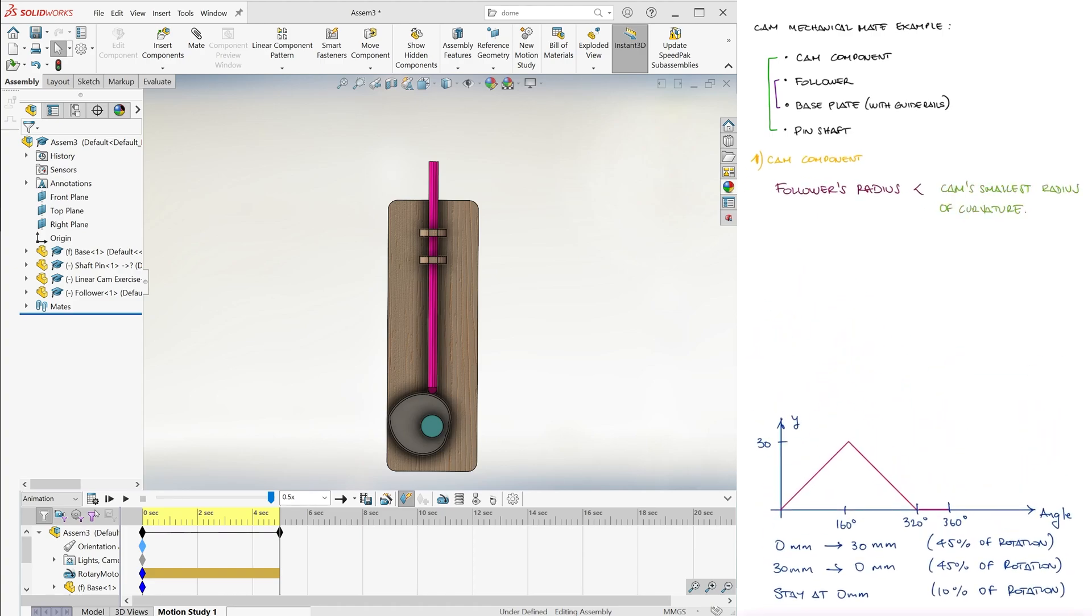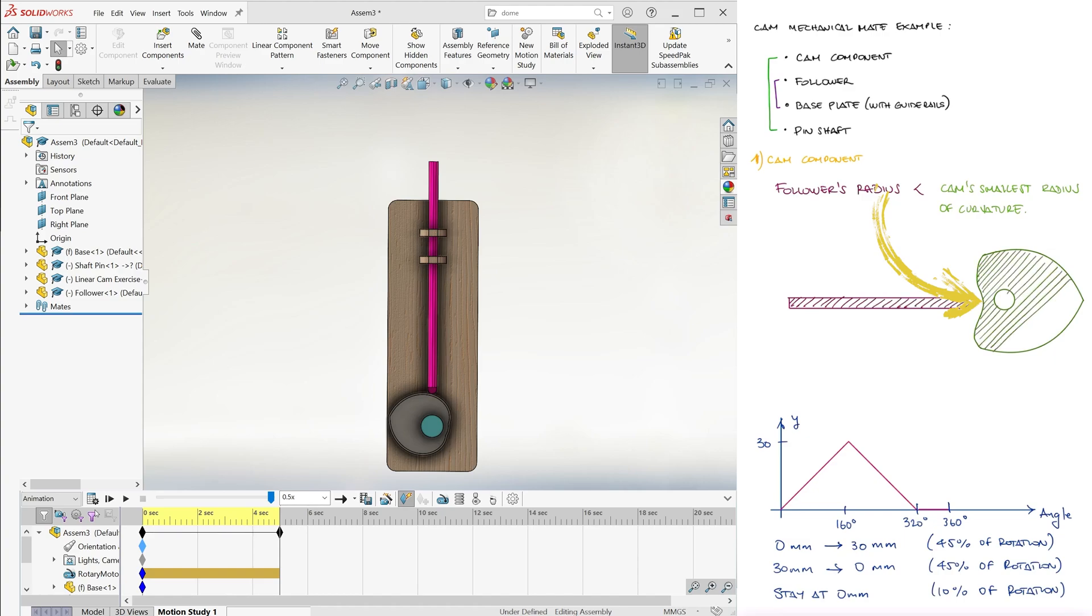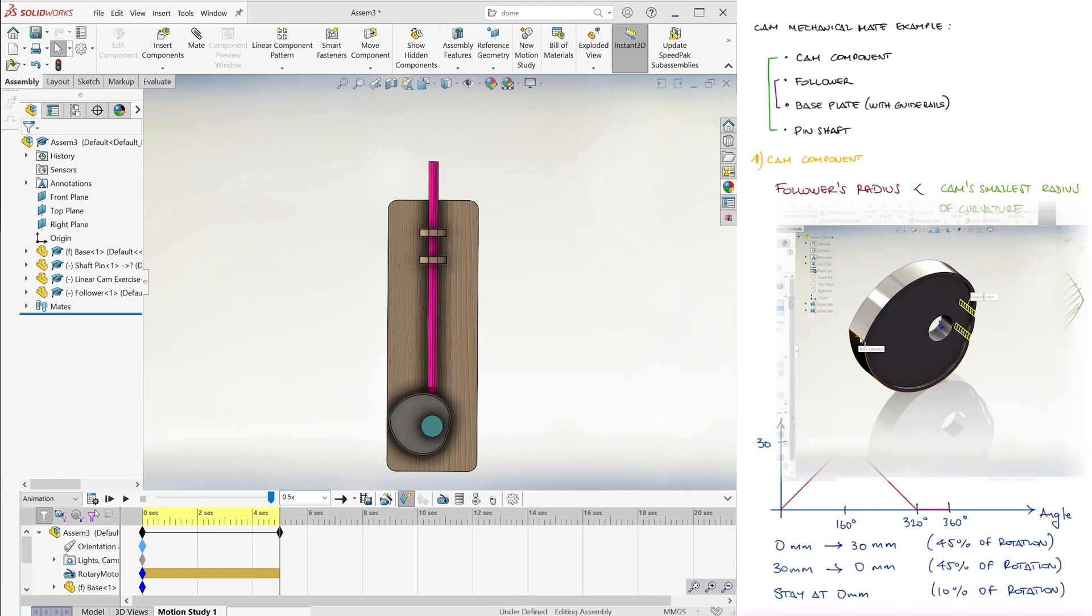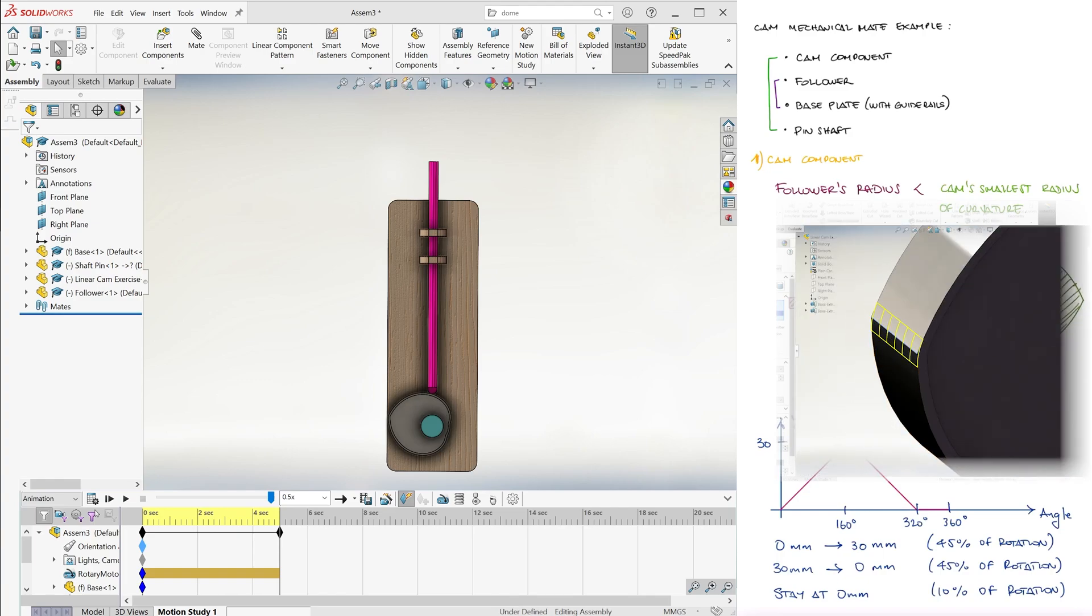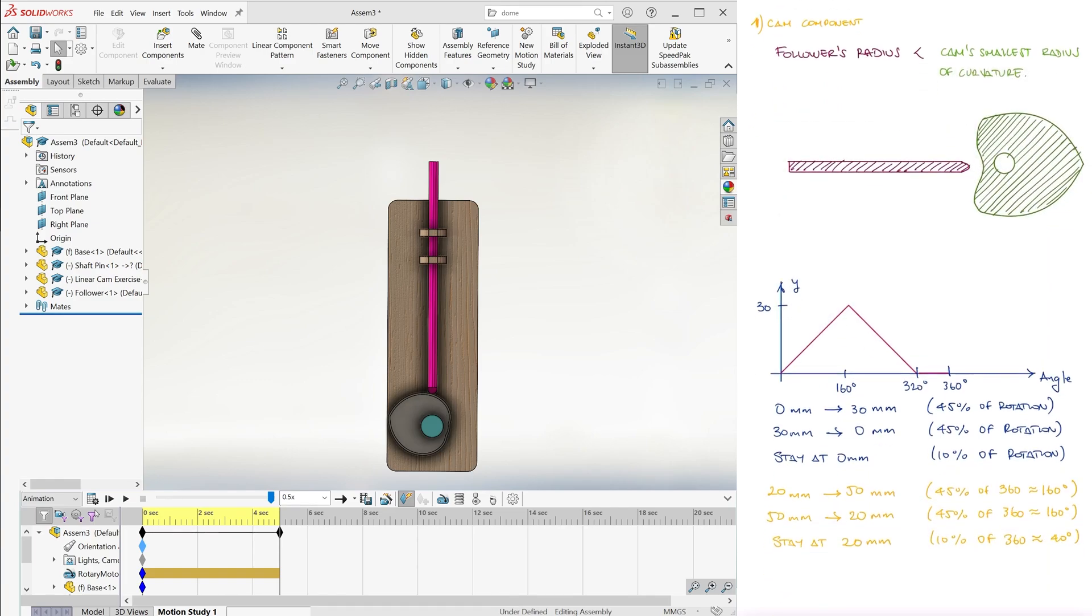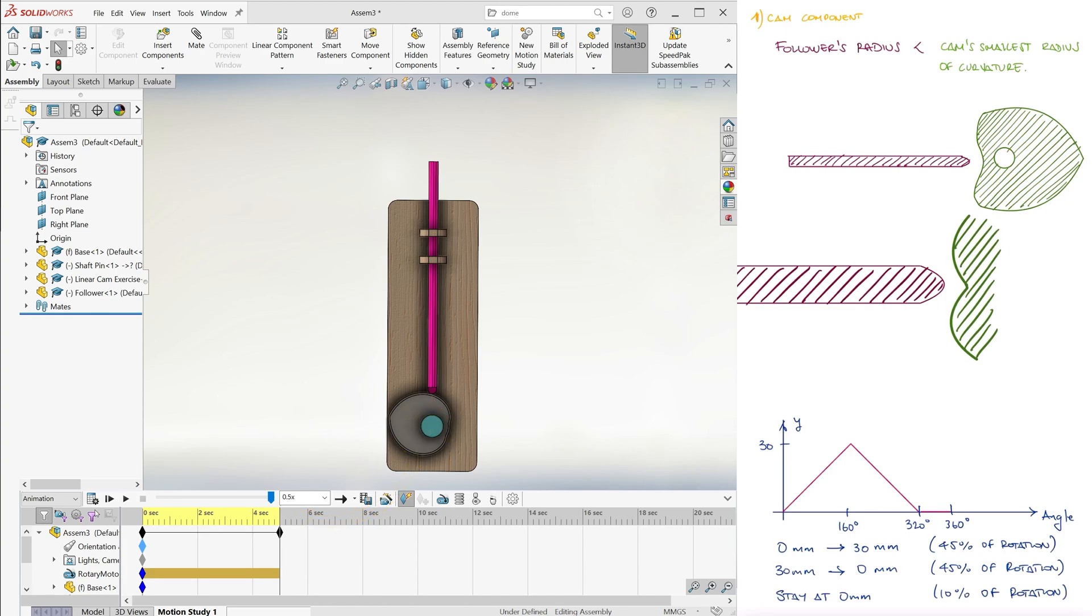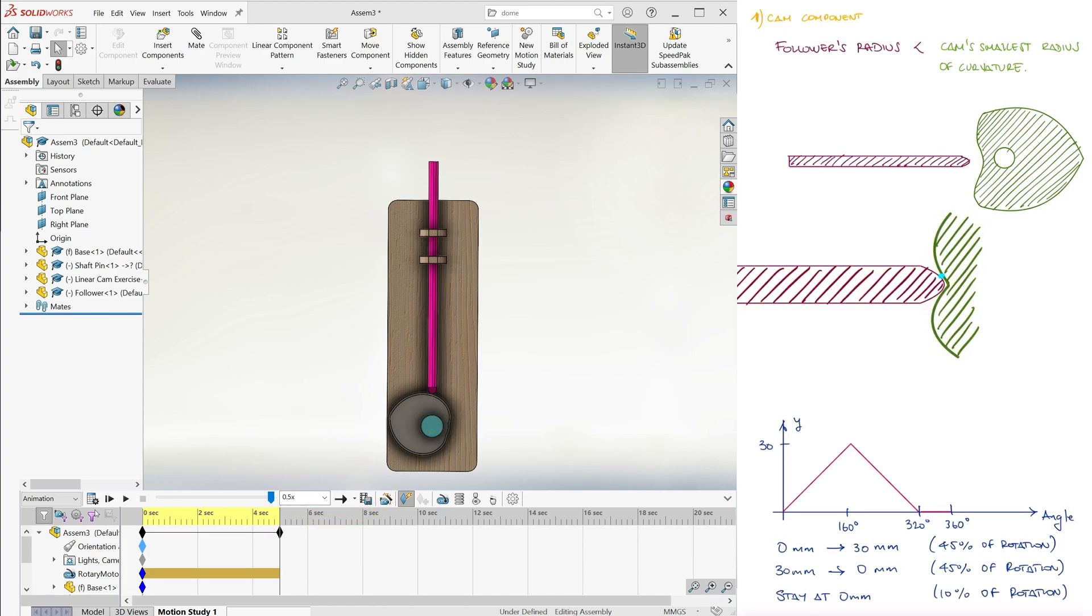First, for the cam, as long as the concave radii of curvature at any point along the surface are larger than the radius of curvature of the follower, SolidWorks should have no issues. But notice that if the opposite is true, for example, if we hadn't added the fillets, or added fillets of a radius smaller than the 6mm radius of the follower's tip, there would be locations where the follower would have to make contact at two different points with the cam.